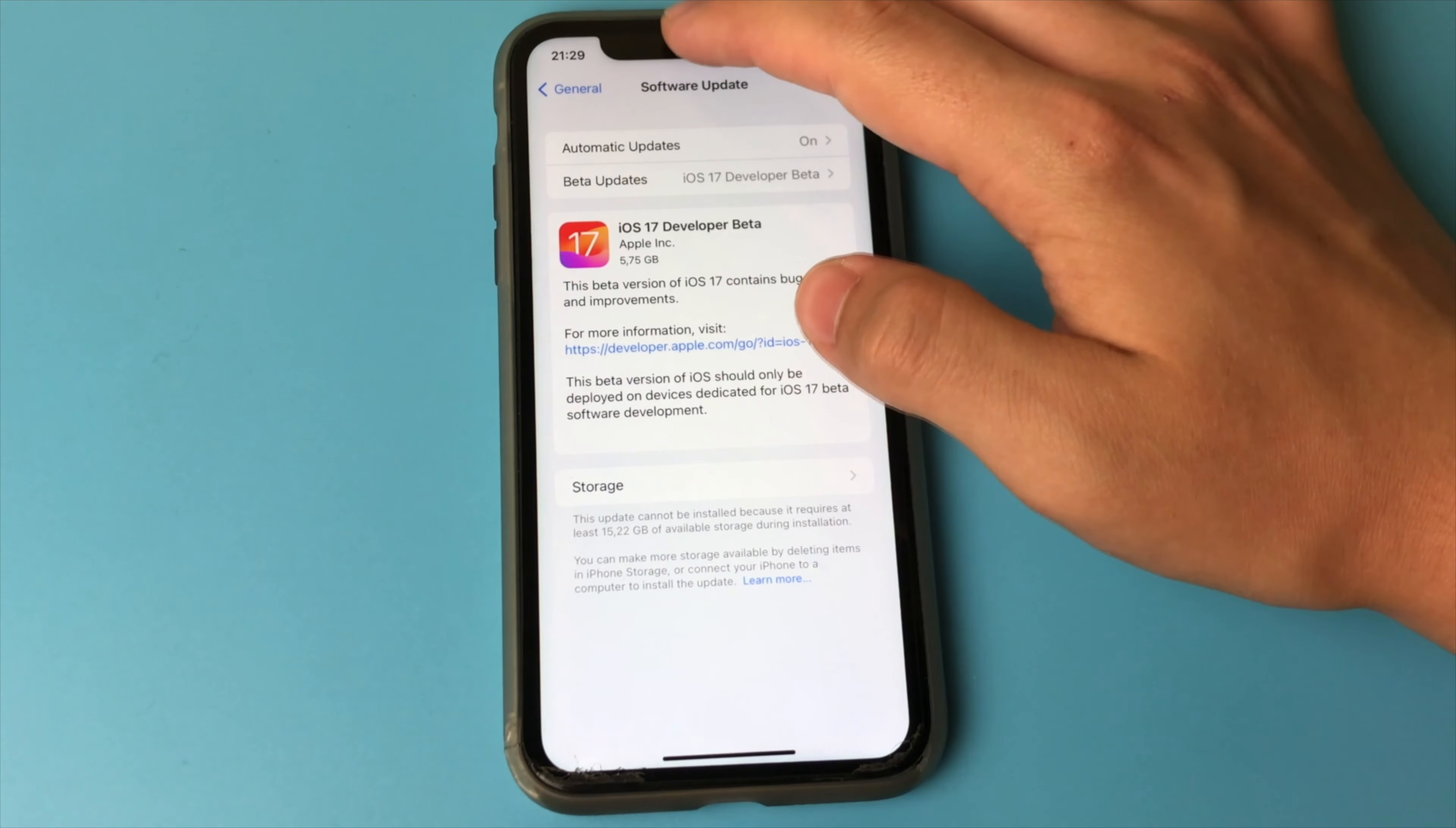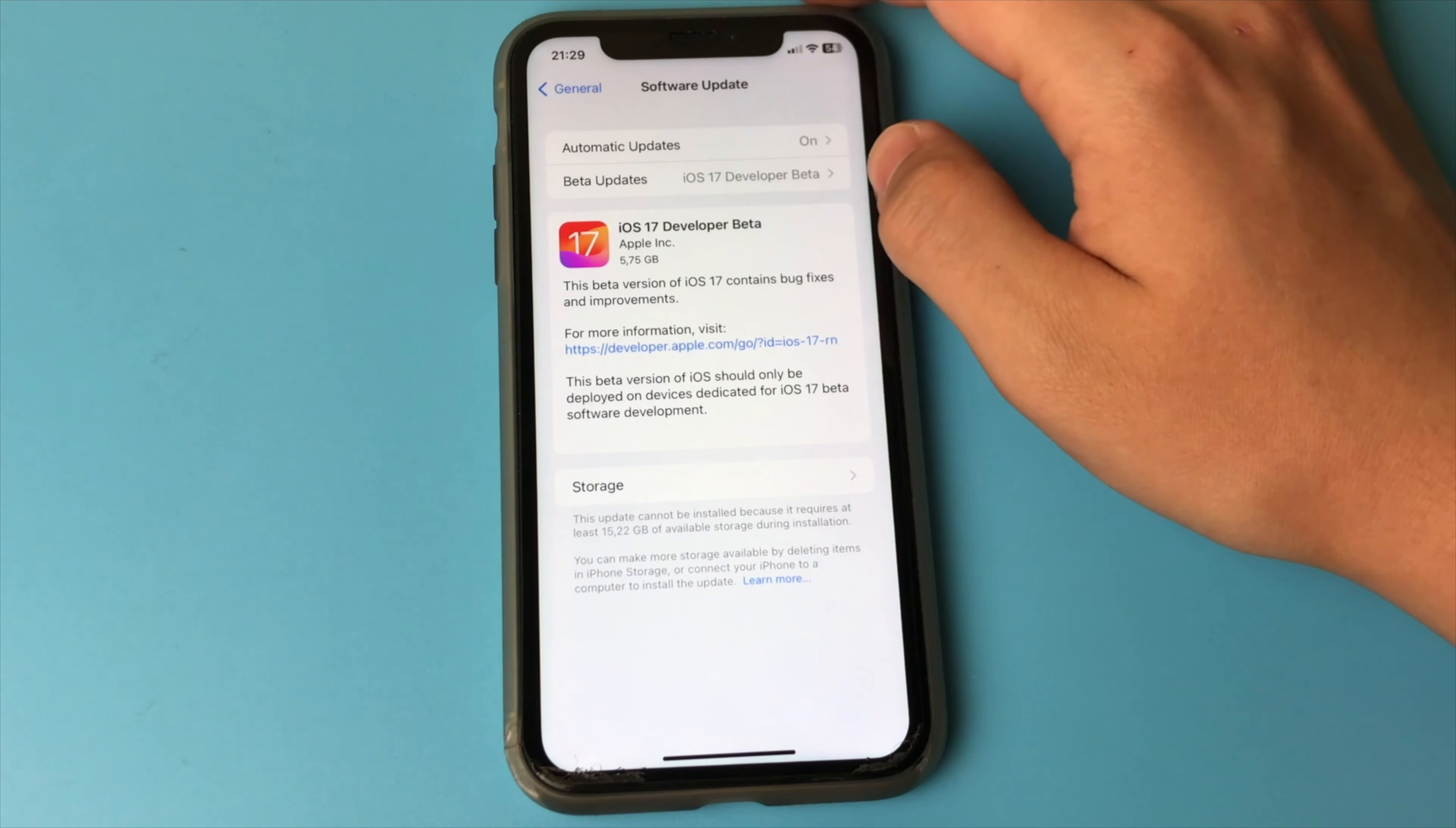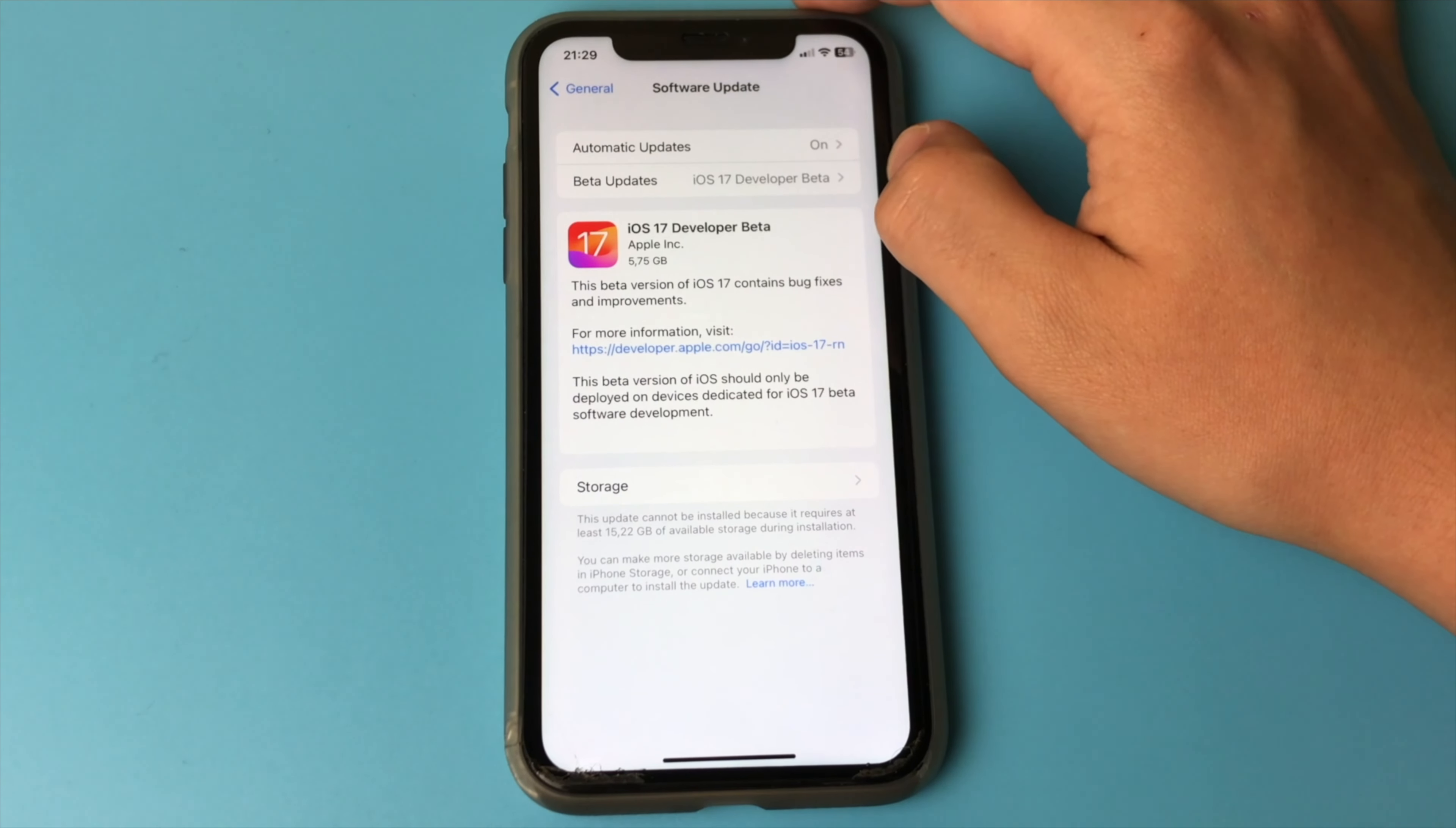If after updating to iOS 16.5, there is no Beta Updates button, it means that your iPhone can no longer support iOS 17. And it won't.